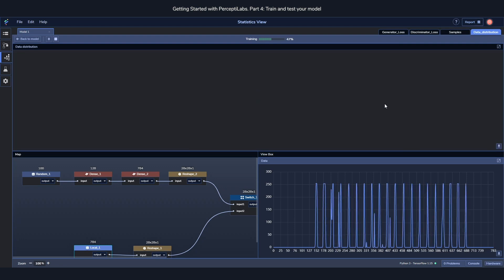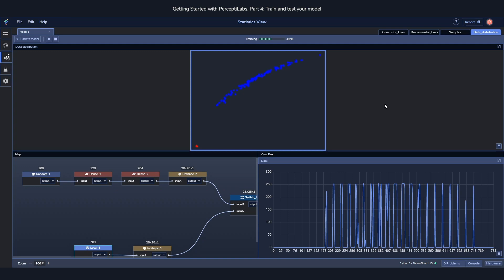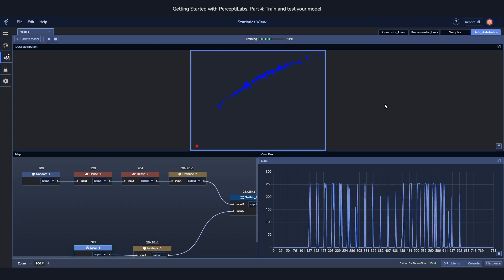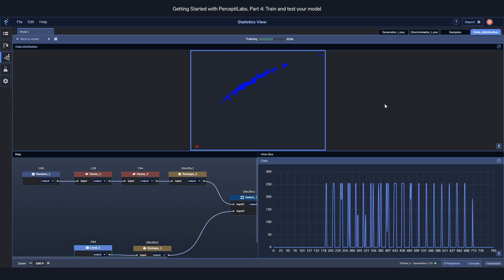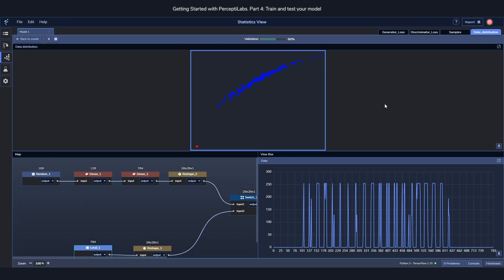In the data distribution we can see the real inputs compared to the generated outputs and how they are distributed. So the real inputs here are the blue dots, while the generated outputs are the red ones. And the goal is for their distribution to look similarly.